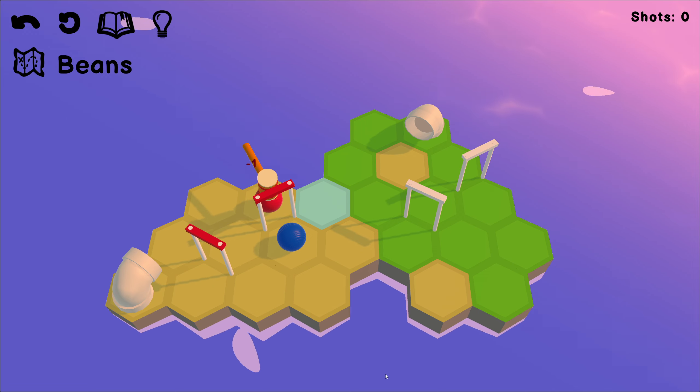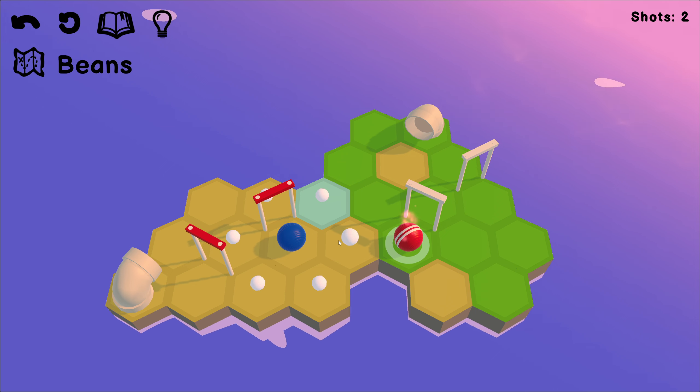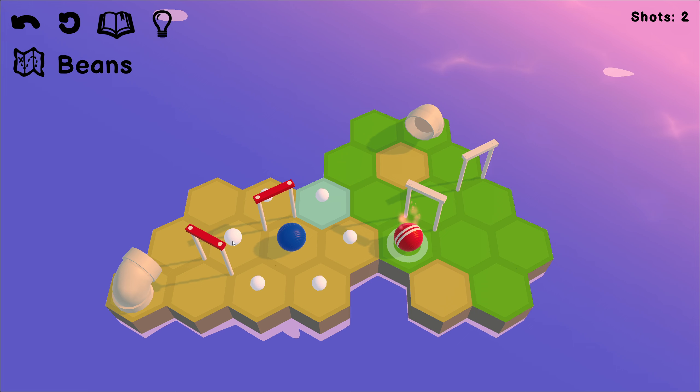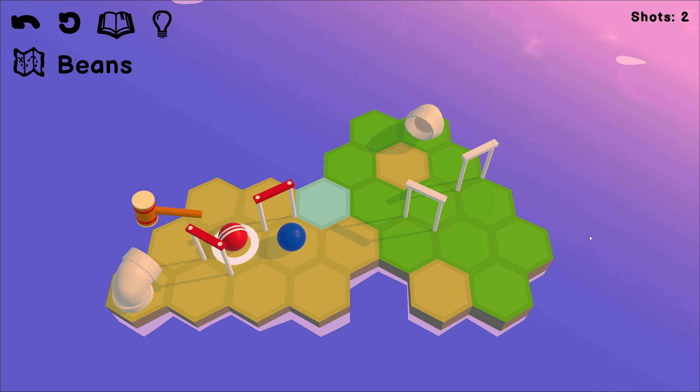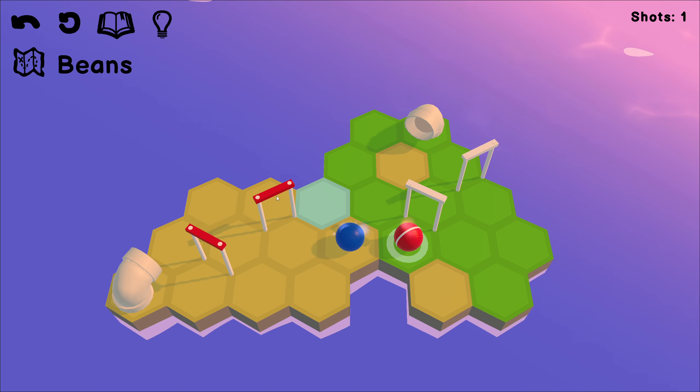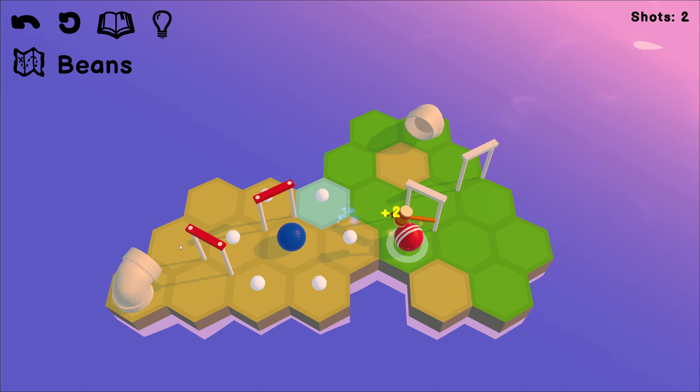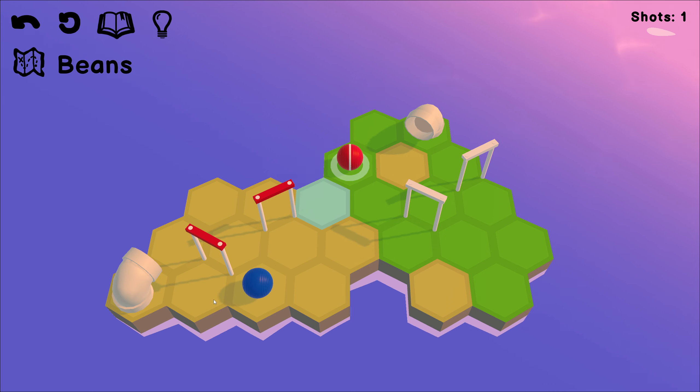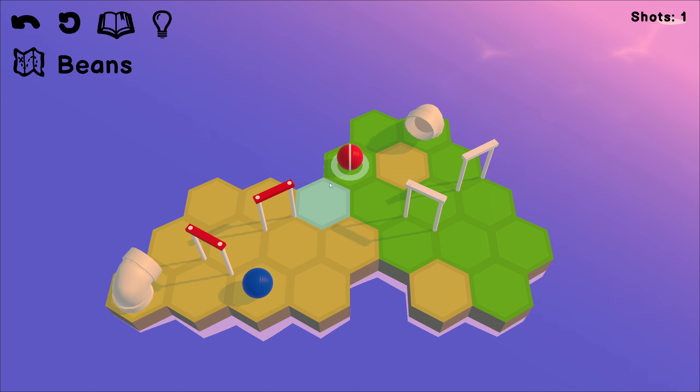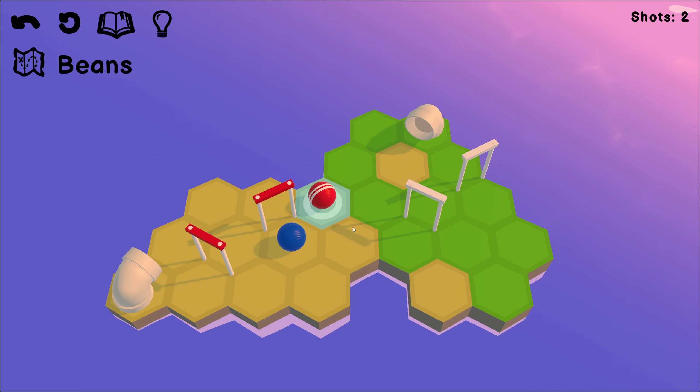So no matter how hard we hit that, that won't get us through there, which is interesting. So hitting blue ball from sand on sand cannot be moved. So stands to reason then. But oh wait.